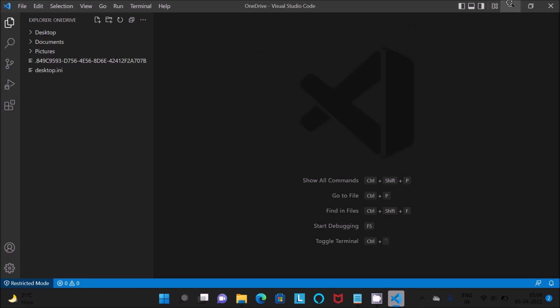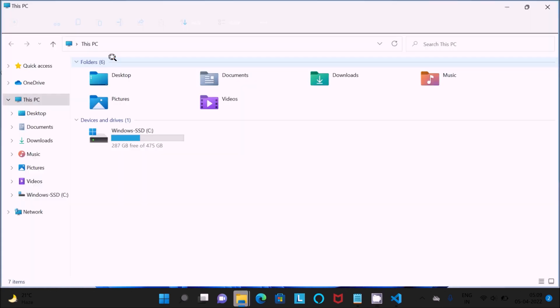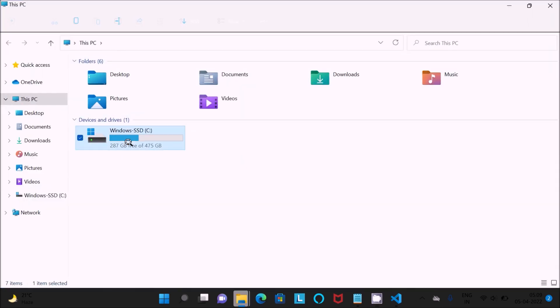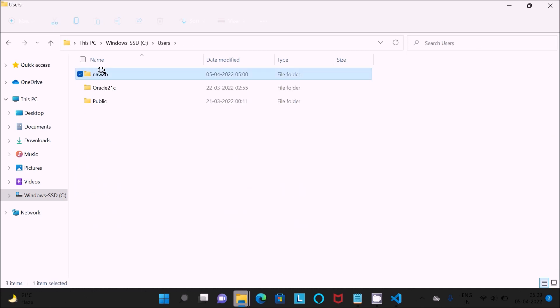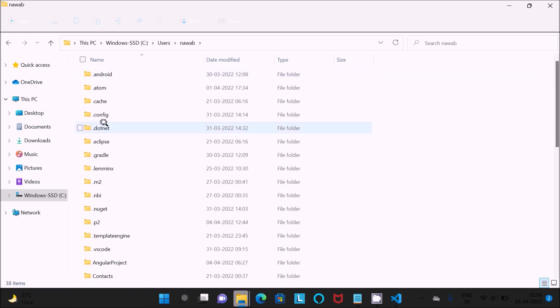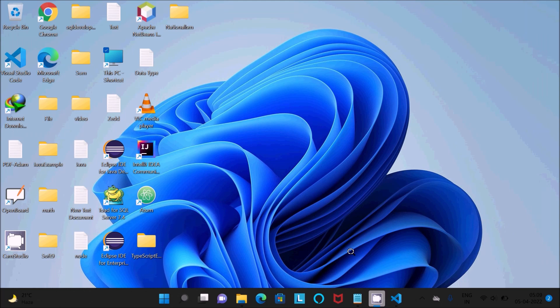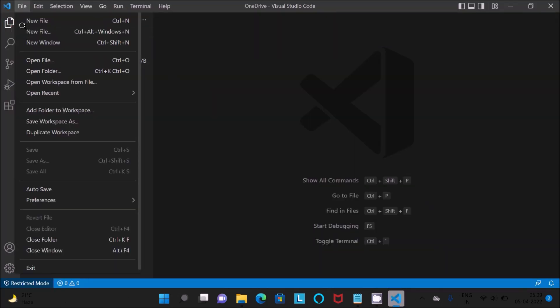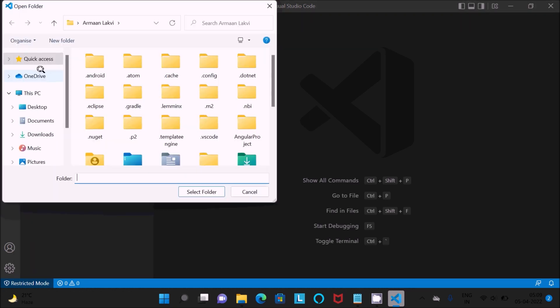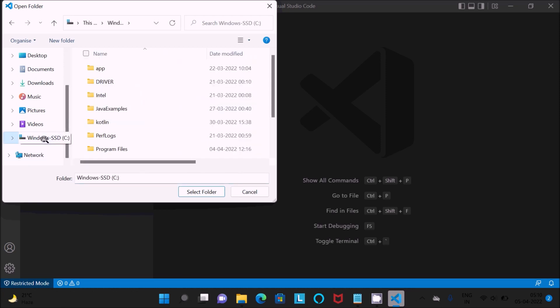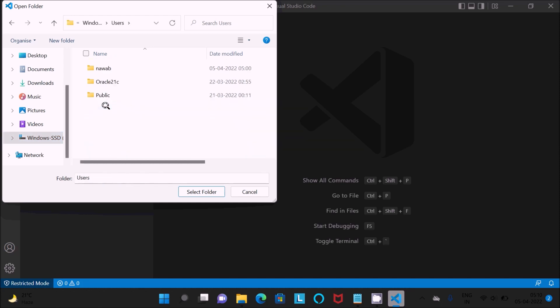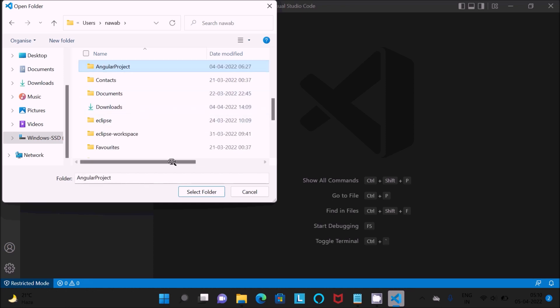I created one Angular project in C user at this place Angular project. You need to import this into Visual Studio Code. Click on file, then open folder. That is in the C drive, then user.